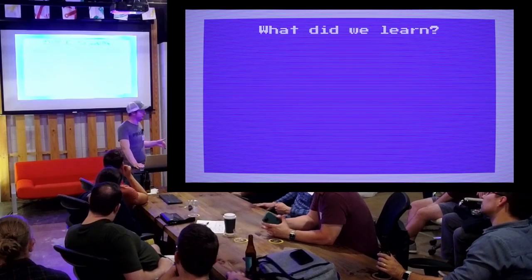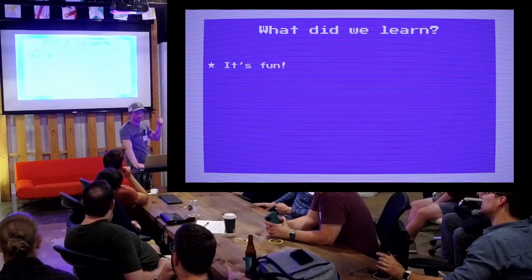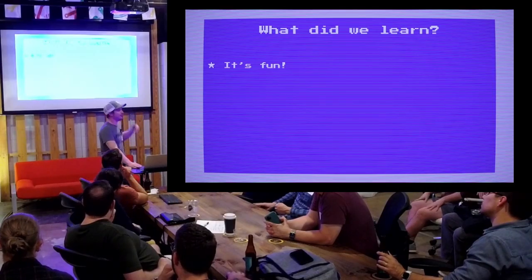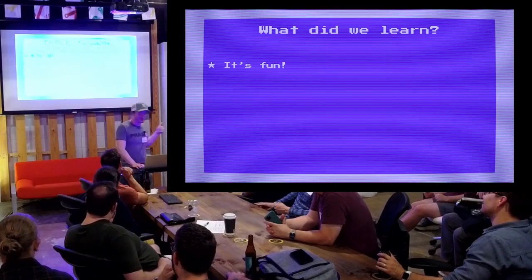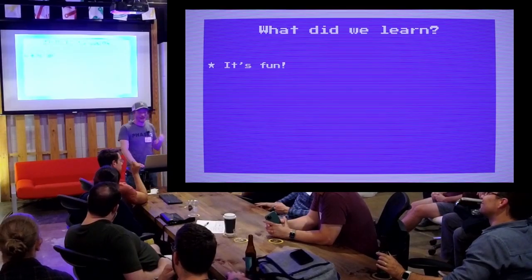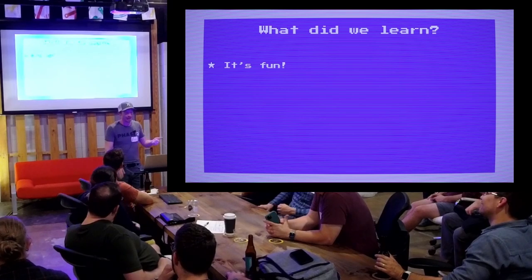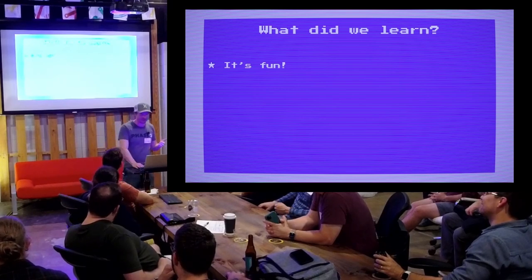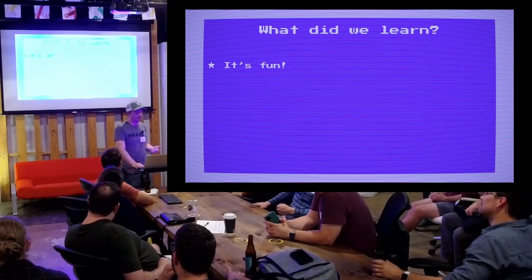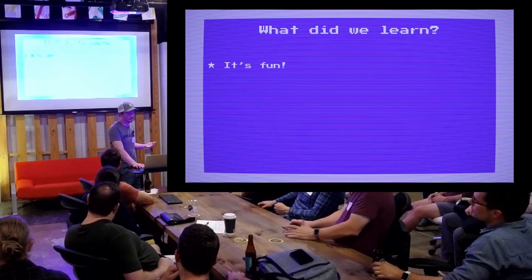So what did we learn? I mentioned earlier there were three things I wanted to convince you of. It's fun — I don't know if I did a great job of this one. You kind of just have to have the desire to do stuff like this, and it's okay if you don't. I think it's fun to try hard things, and this is objectively hard.